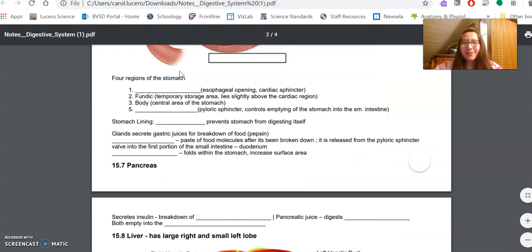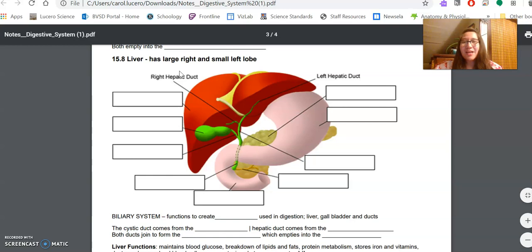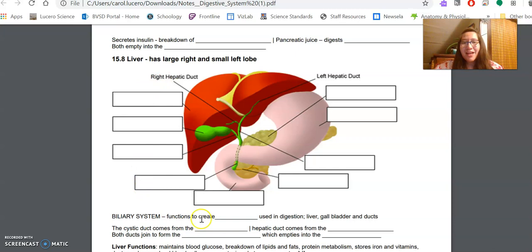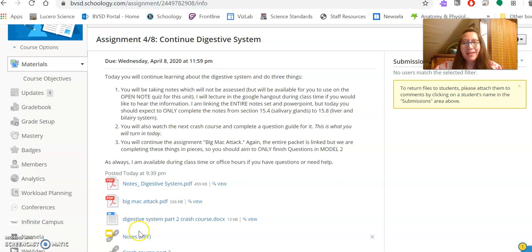So once you get done with the liver, which is section 15.8, call that good for today. And a lot of it is actually labeling. And those are going to be coming straight off of the PowerPoints from that notes PowerPoint that is linked right here.